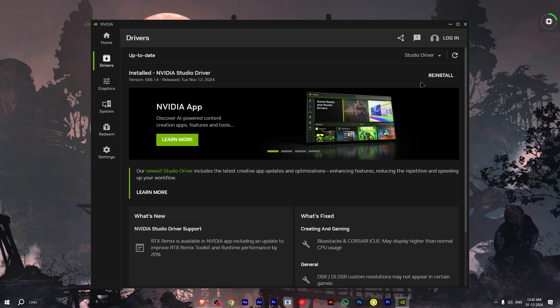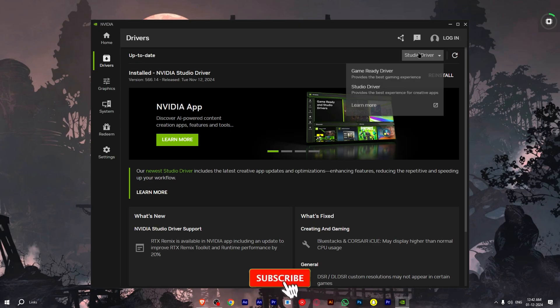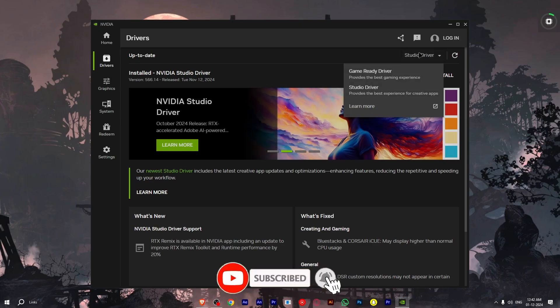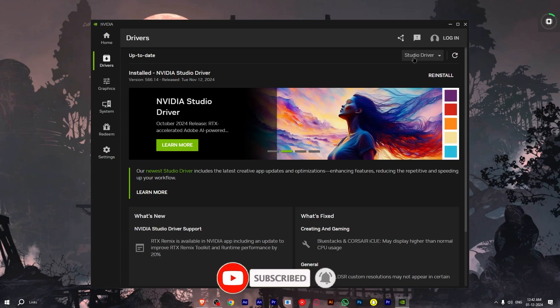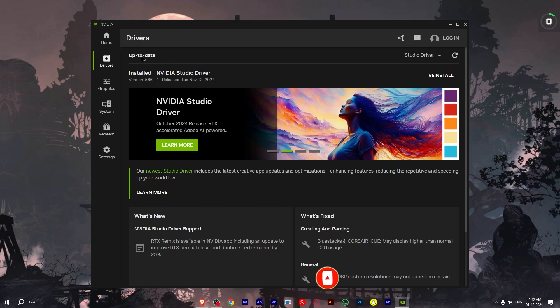And that is how you fix graphics driver crashed in Valorant. If you find the tutorial useful, make sure you like the video and subscribe to Tech Problem Solver. I'll see you in the next one.